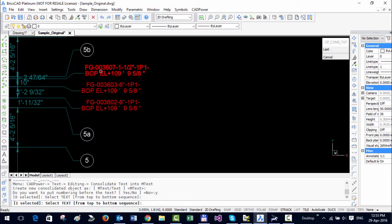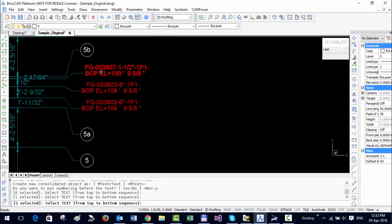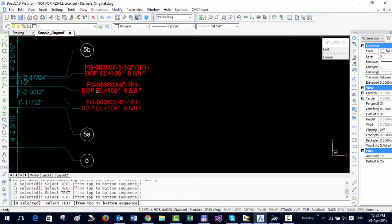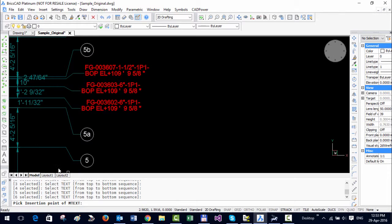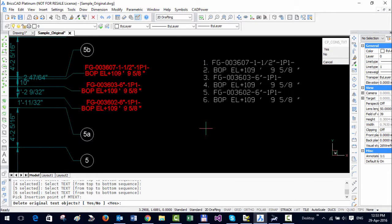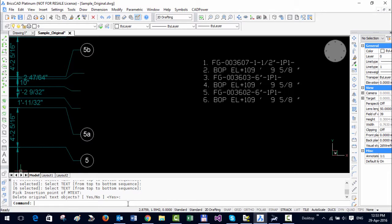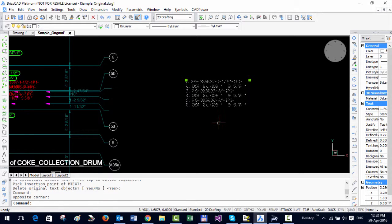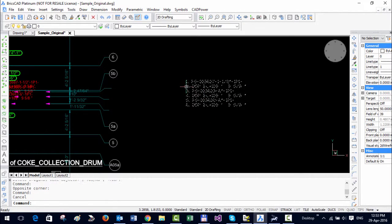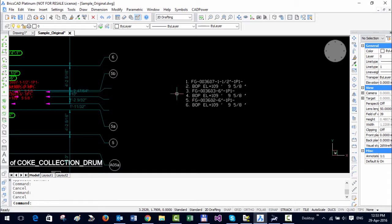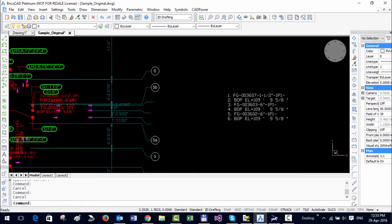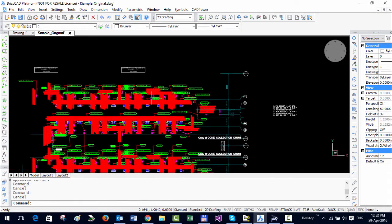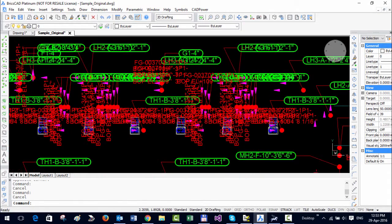And then I have to select the text that I want to be organized, so one two three four five six. So you can see here at the bottom that it already keeps a count of the text and once you press enter pick insertion point for mtext. Then the last option is delete original text, so if you say yes then the original text is deleted. So what you have is whatever text was here, it has been converted into one single mtext and there is also numbering here in front of the text.